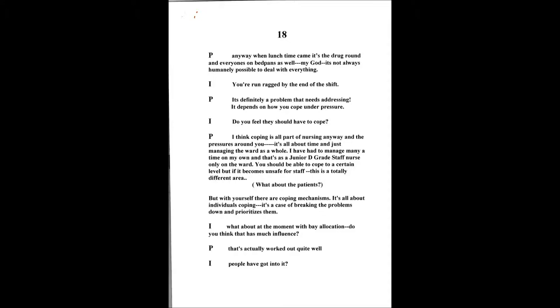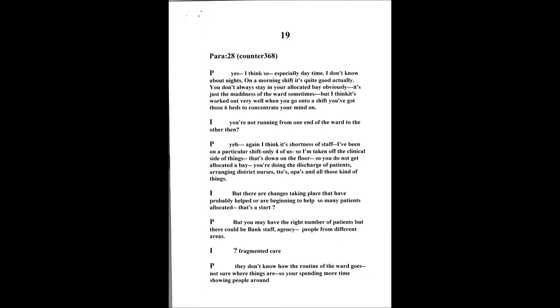I've been on the shift now, I've done Monday and Tuesday and there's only been four of us on in the morning which is completely dangerous. Because then I've taken off the actual clinical side of things and I'm more the managerial side. So there's one down on the floor, so you've only got about three able to implement care. You're not allocated a bay because you've got your managerial responsibilities of discharging patients, ringing district nurses, TTOs, outpatient appointments, just all that kind of area.